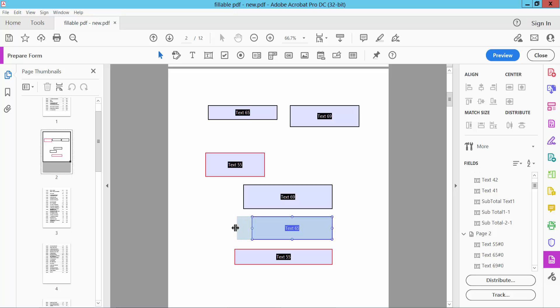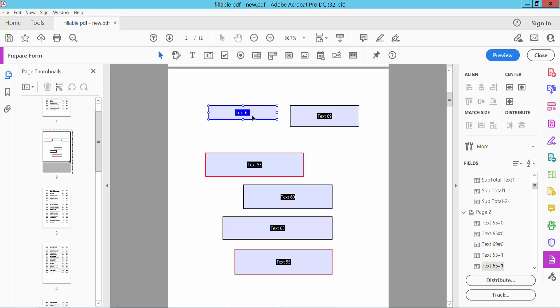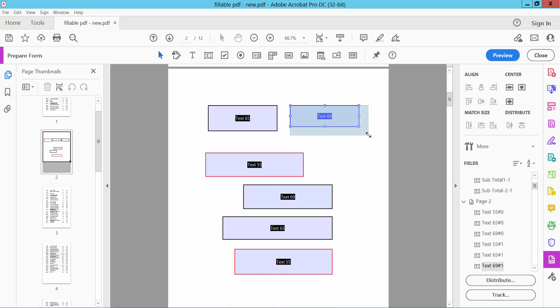I will increase this text box's size. I will increase the text box height. Also, I will increase these text boxes' width. You can also decrease or increase text box size.